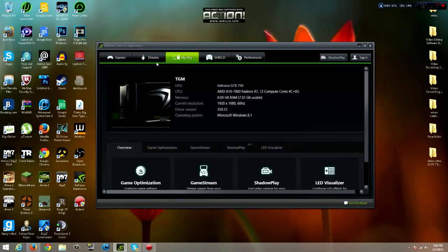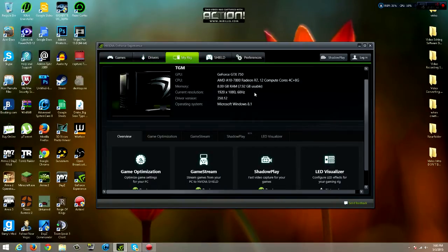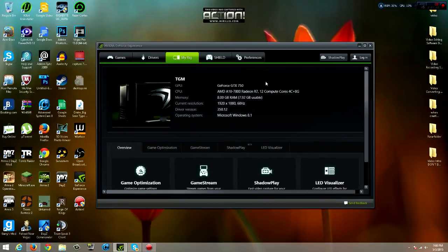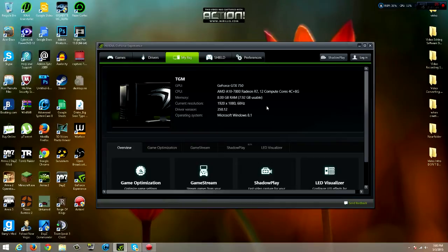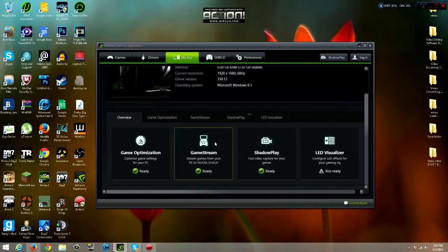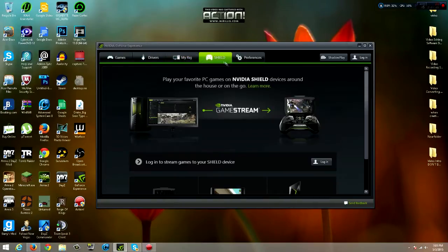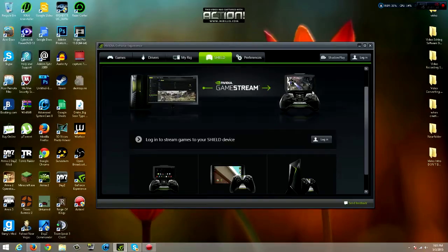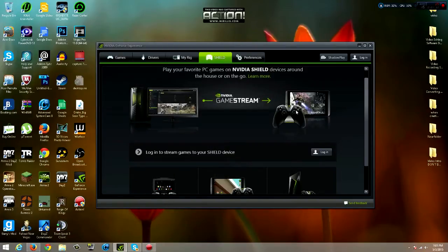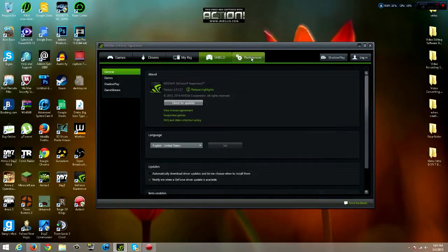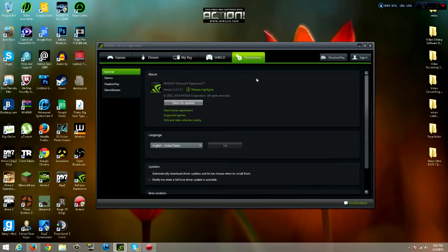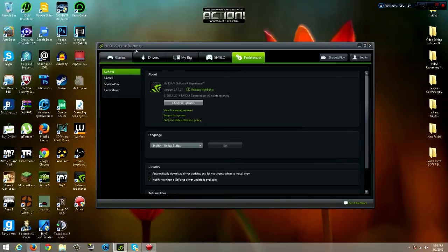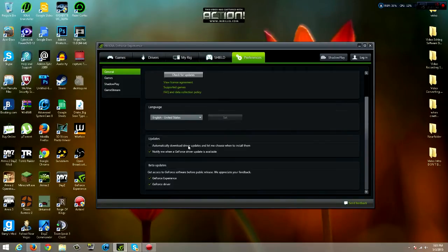Then you can see my specs of my rig. I have the GeForce GTX 750. I'm not going to go through all these, you can just pause it yourself and see it from there. This is the handheld gaming thing I was talking about. Then you go to preferences. You will see you can check for updates about the whole program itself.